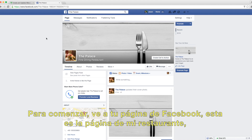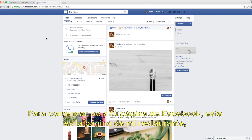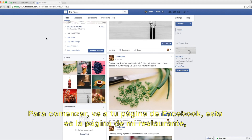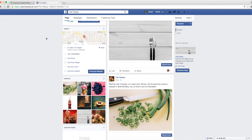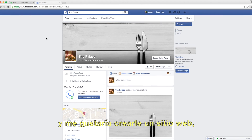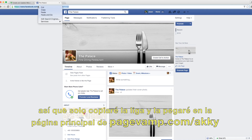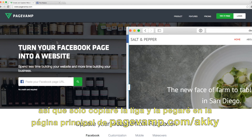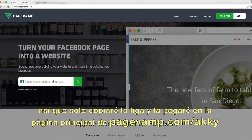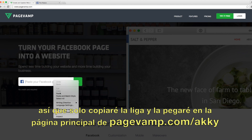To get started, just go to your Facebook page. This is a page for my restaurant, and I'd like to create a website for it. So I'll just copy the URL, and then paste it on the homepage on pagevamp.com.